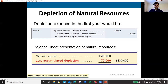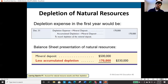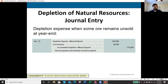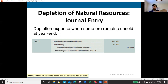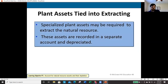When ore is extracted but not all sold — say 85,000 extracted but only 70,000 sold — depletion expense covers only the 70,000 sold, while the remaining 15,000 tons sit as ore inventory on the balance sheet. Specialized plant assets used for extraction are recorded separately and depreciated. If there are multiple mineral deposits, each needs a unique identifier in practice.